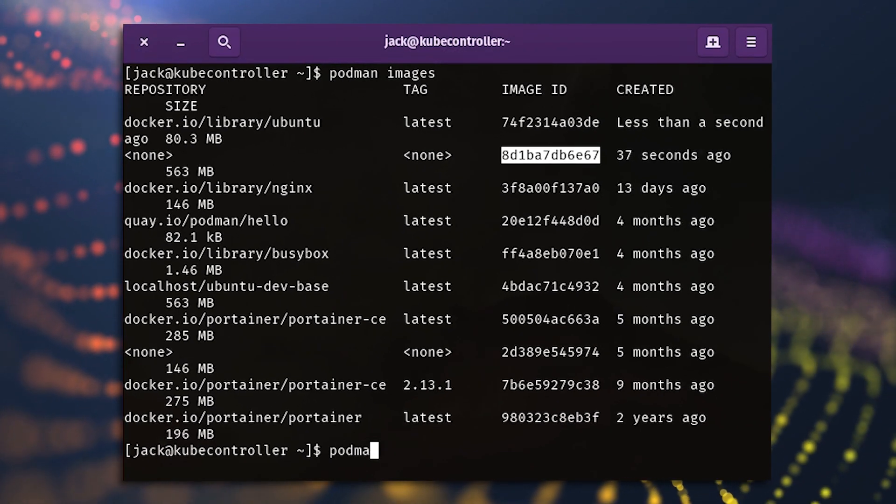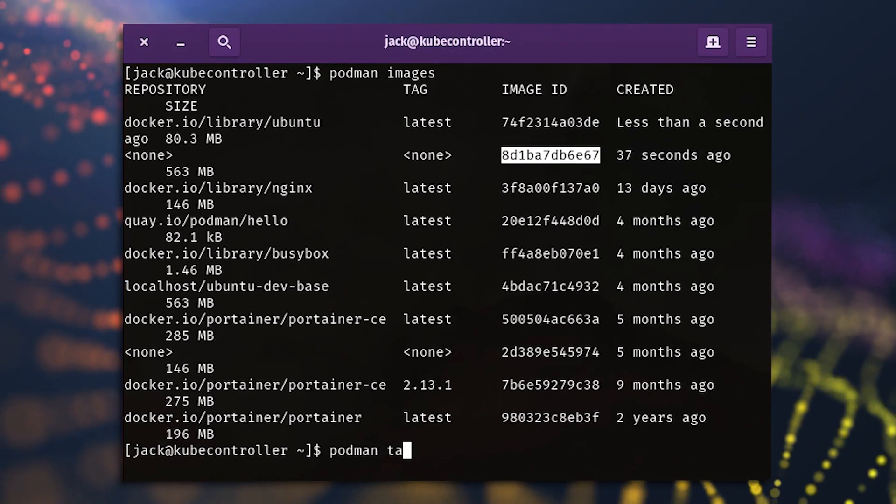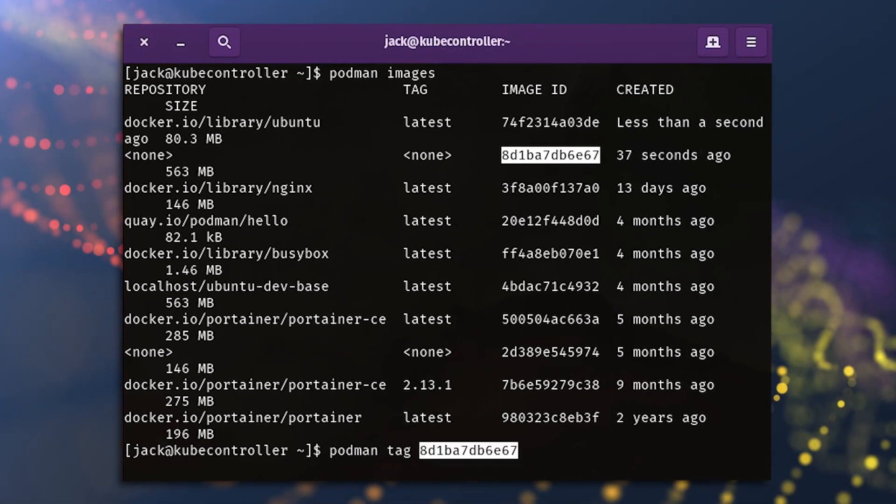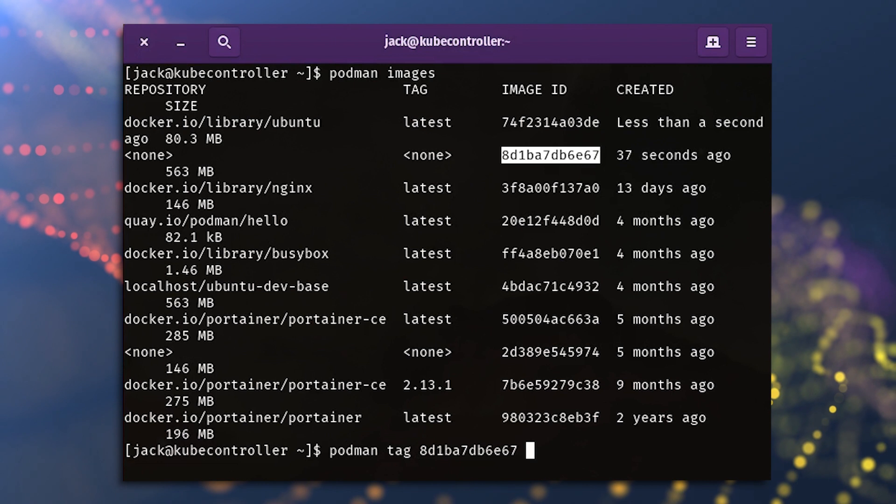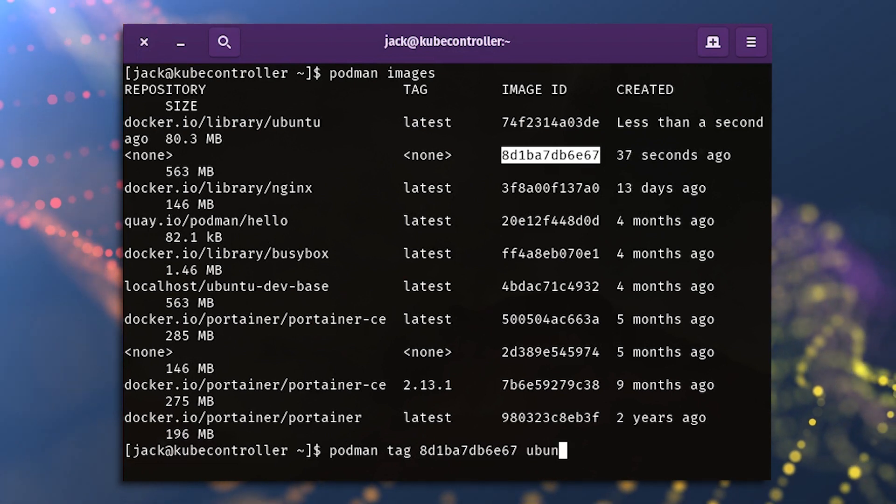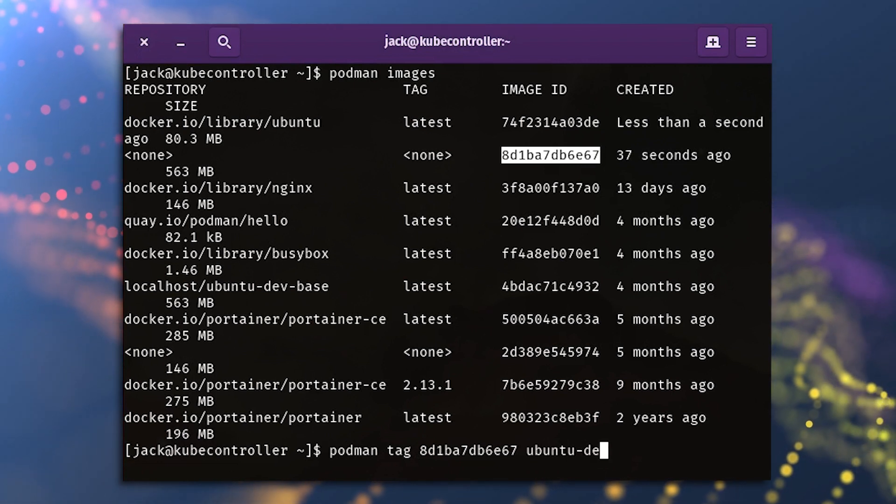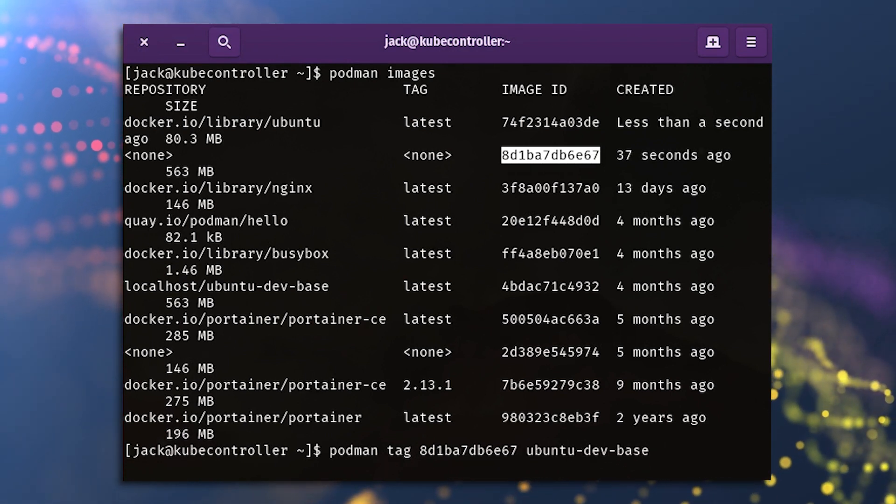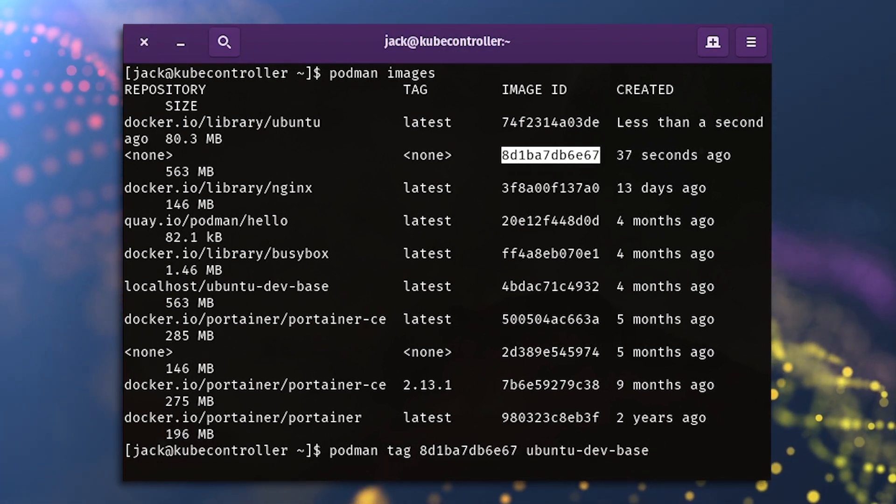Copy that string, and then tag the image with a new name like so: podman tag ID ubuntu dash dev dash base, where ID is the image ID.